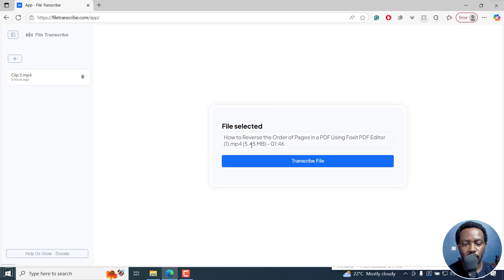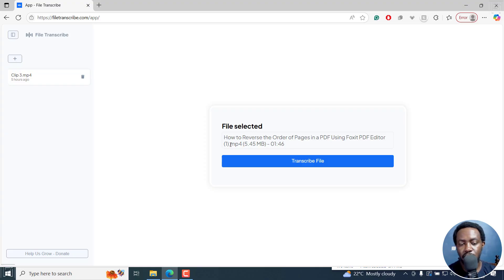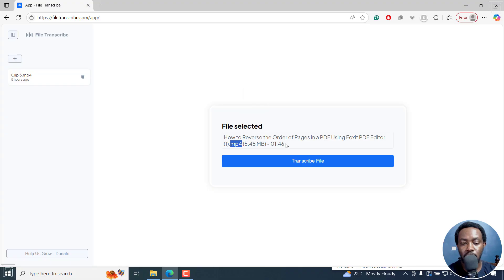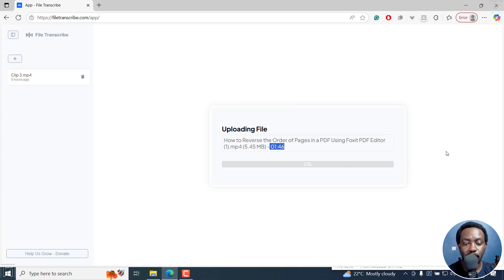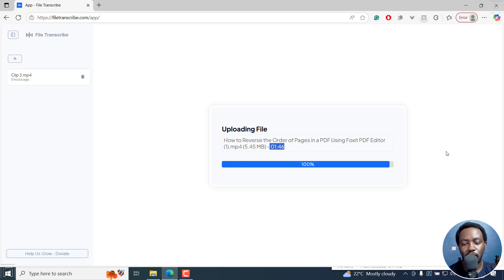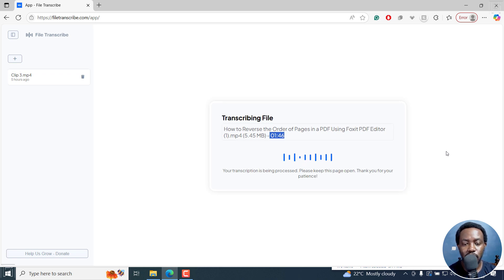The selected file shows the size, the type - it's an MP4 - and the length of the particular file. Just click on transcribe file. It's uploading. And because it's a short file, I don't think it's going to take long to have it automatically transcribed.